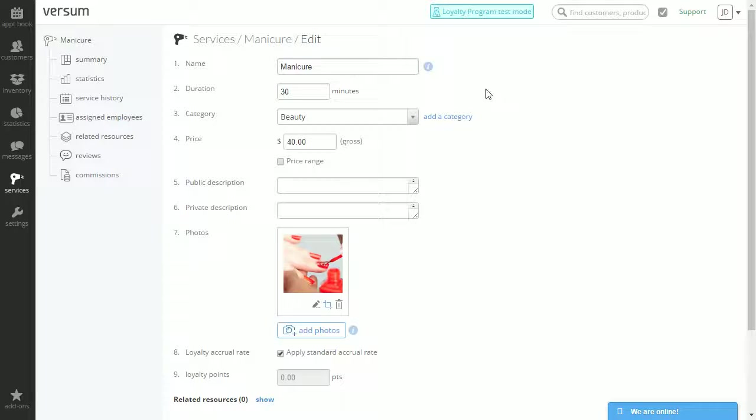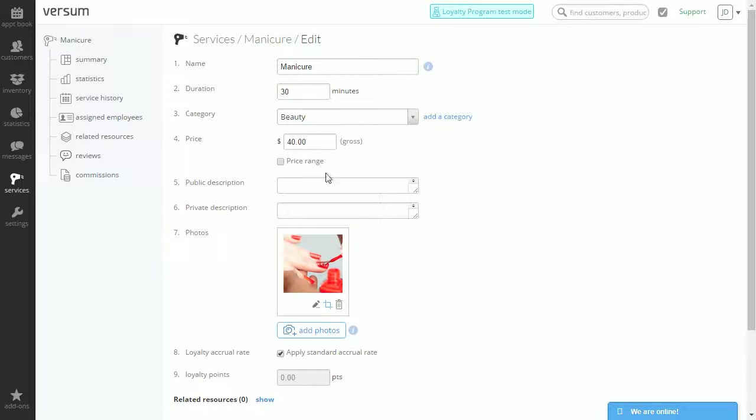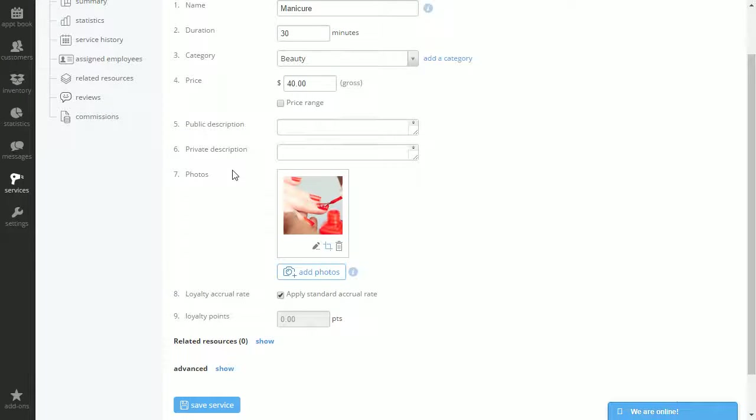In here we can either change the name, duration, category, pricing, the description, photo, etc.